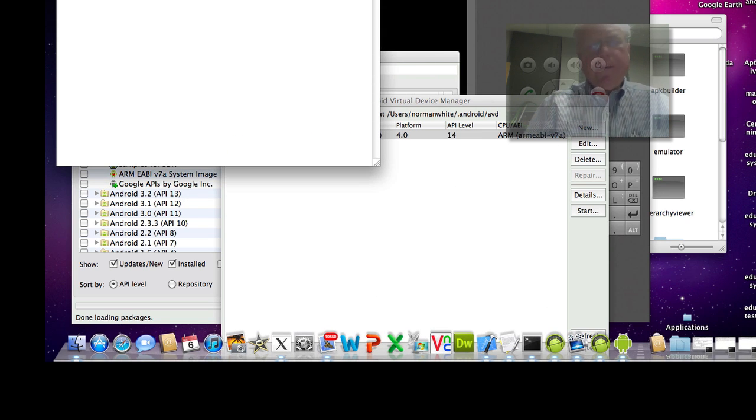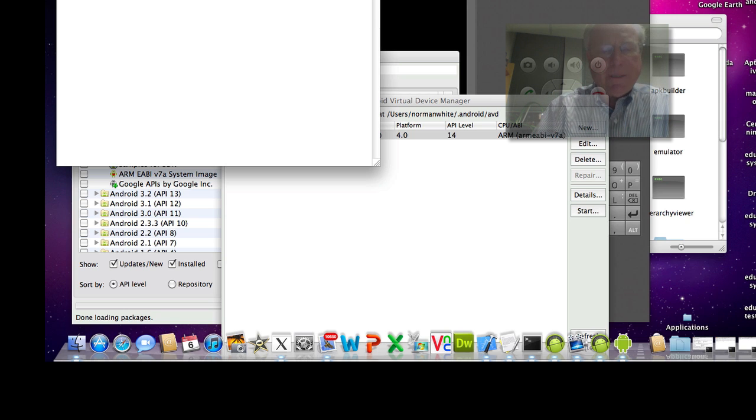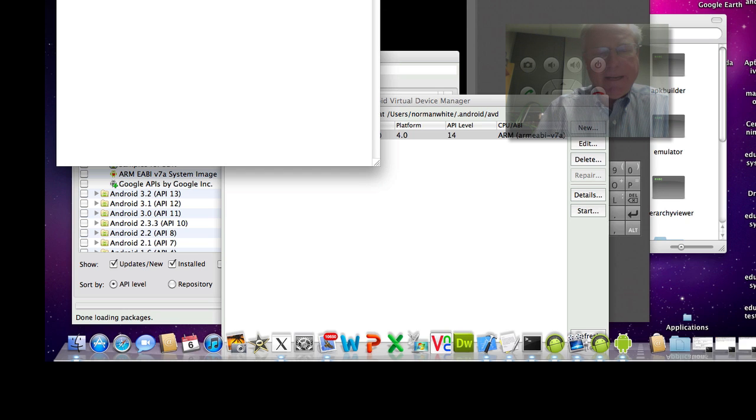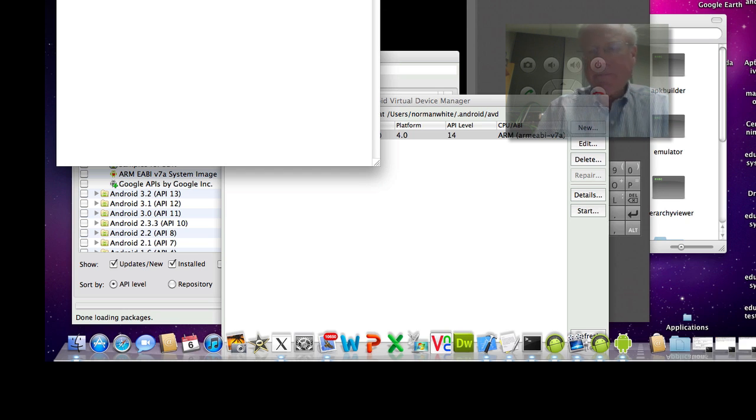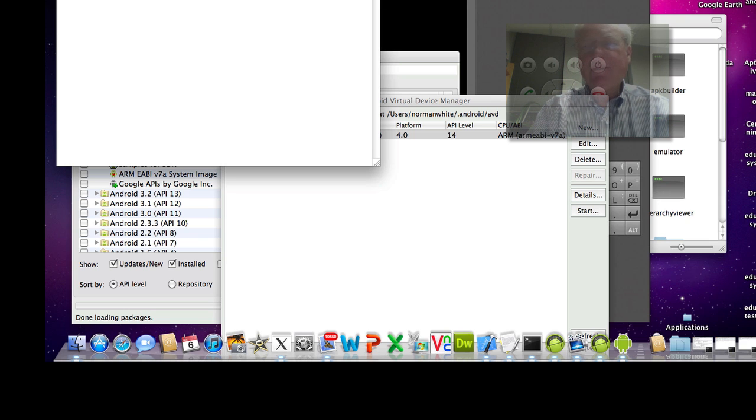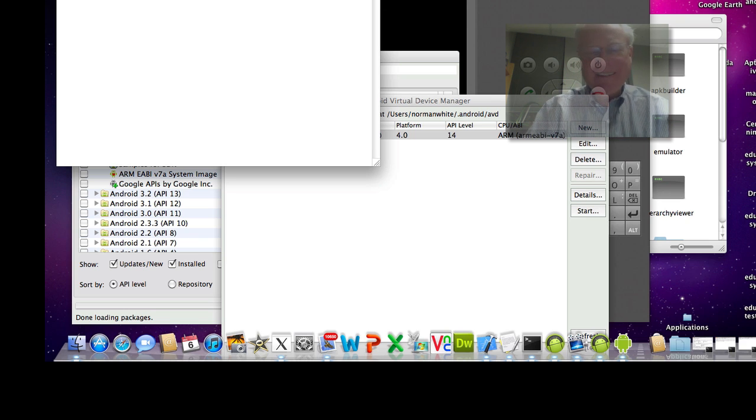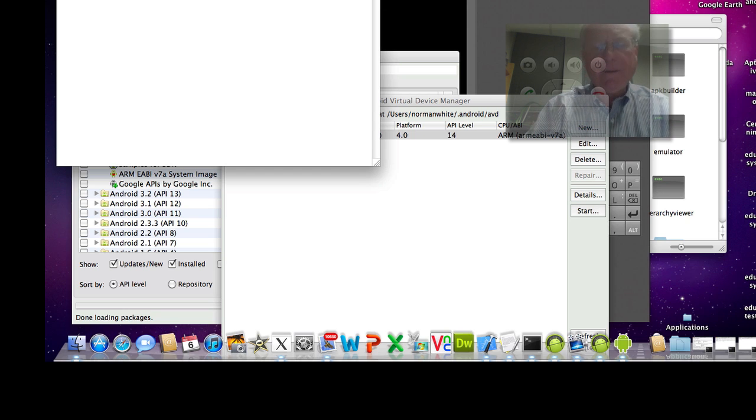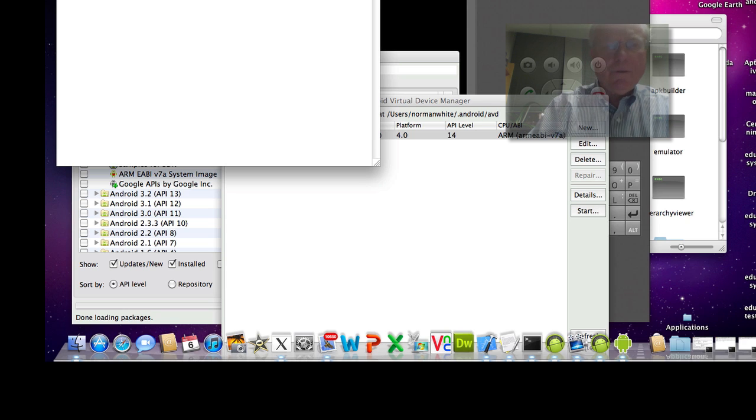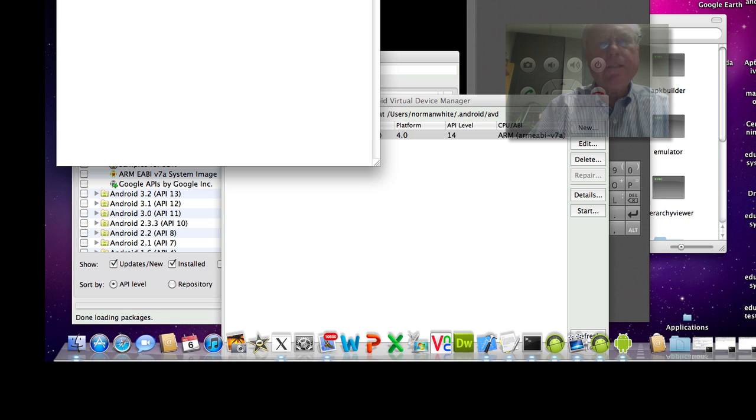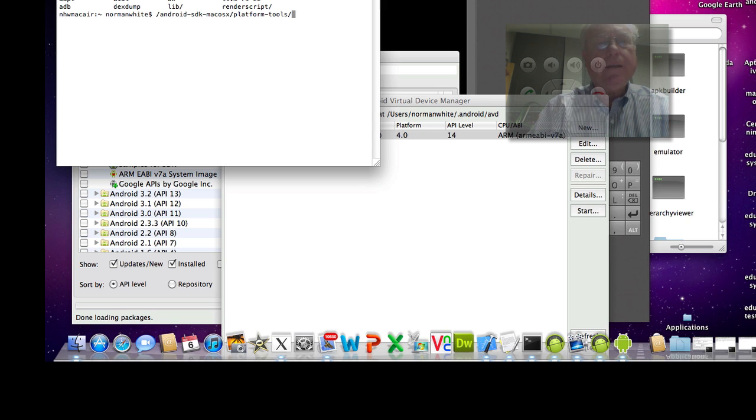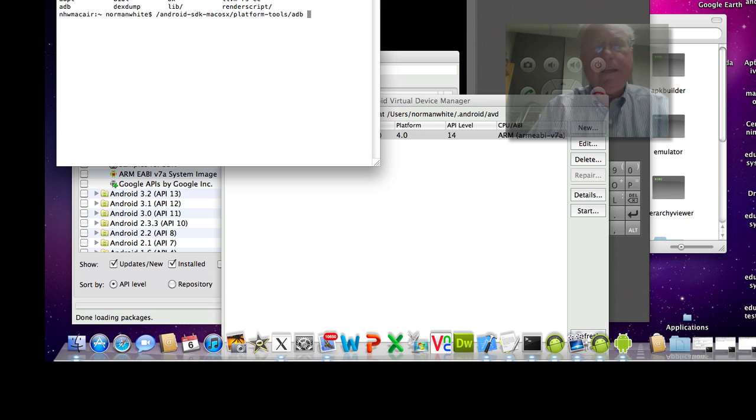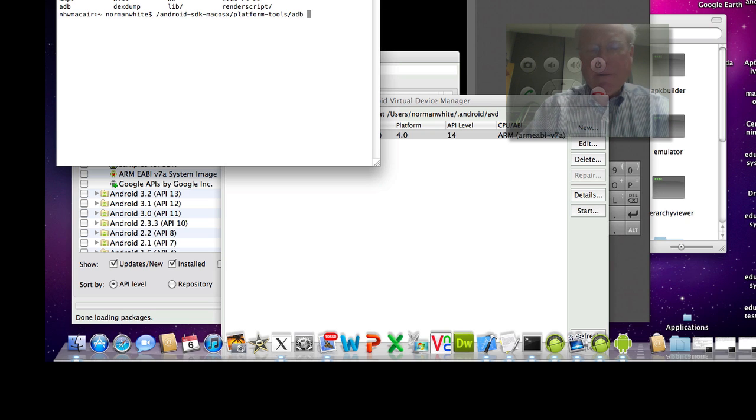So here I'm at the command shell prompt, which you can get by command N to open up a new terminal window. And now I've got to find out where the Android debugger lives, which I've now forgotten. Slash Android SDK Mac OS platform dash tools slash, let's see, I'm hitting tab to see what's there. ADB. So that's the Android debugger. And now I want to install.